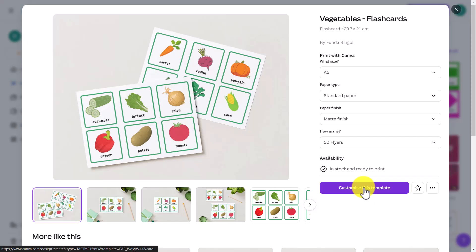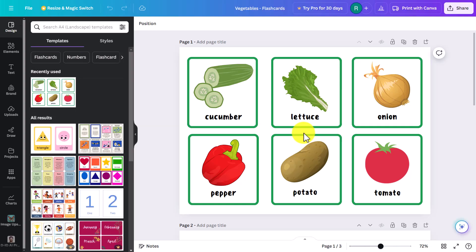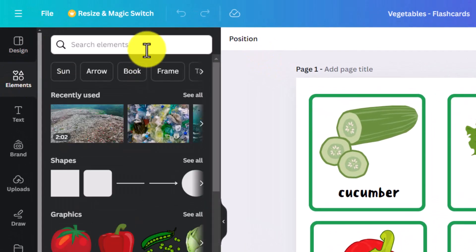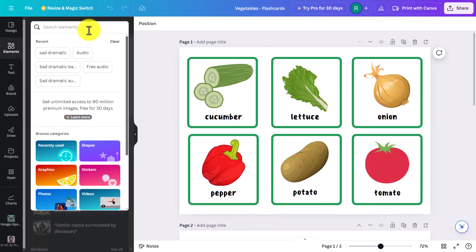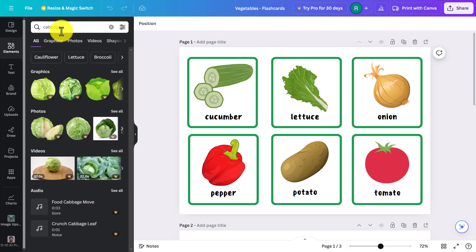I'll click on a free set of flashcards and customize this template to show you how easy it is. I'm going to take a set of flashcards that I like, that are free, adapt them to my needs for my students, and then print them out. The secret button to remember is 'Elements' over here. Let's say I want to change one of these vegetables — it's not one that my students have practiced. I'll change it to 'cabbage', so I'm going to write 'cabbage' in the Elements search.